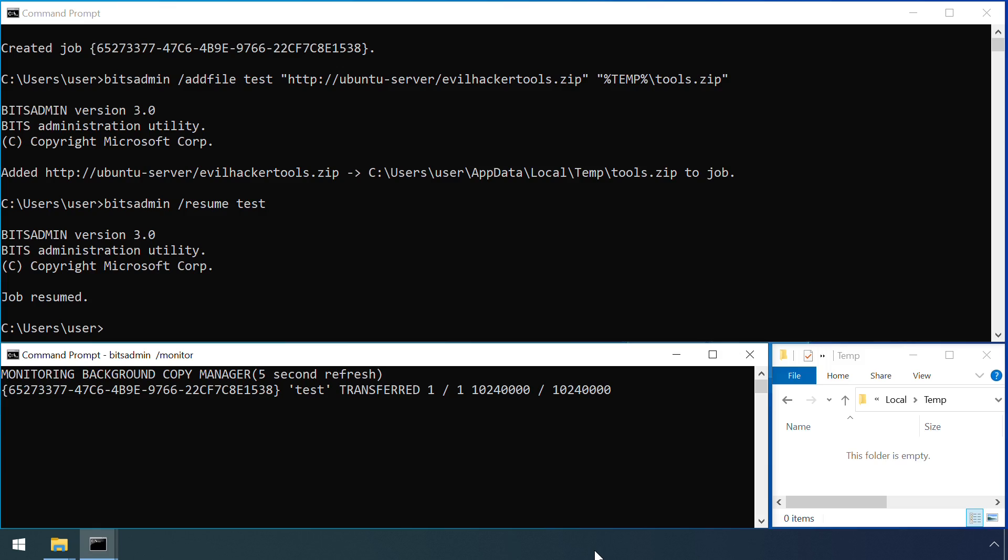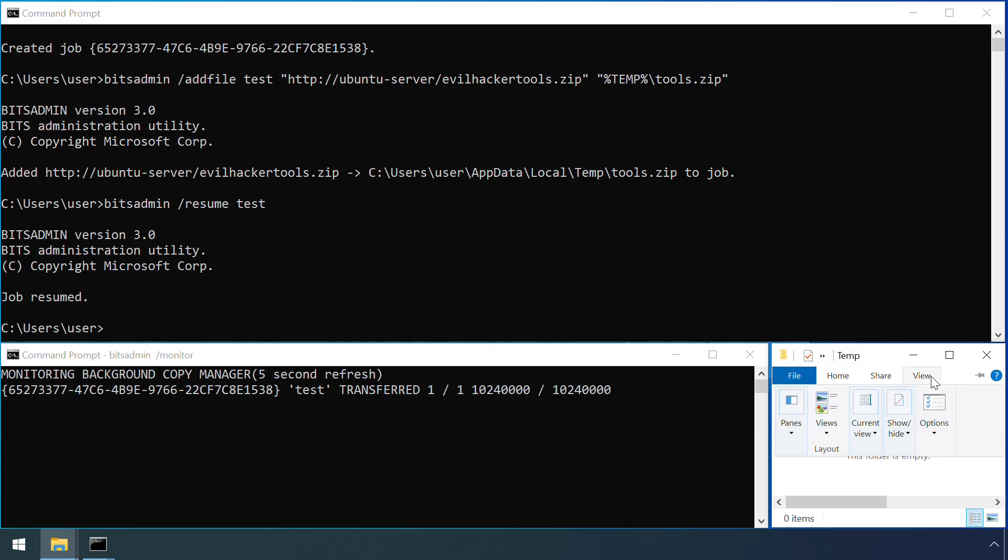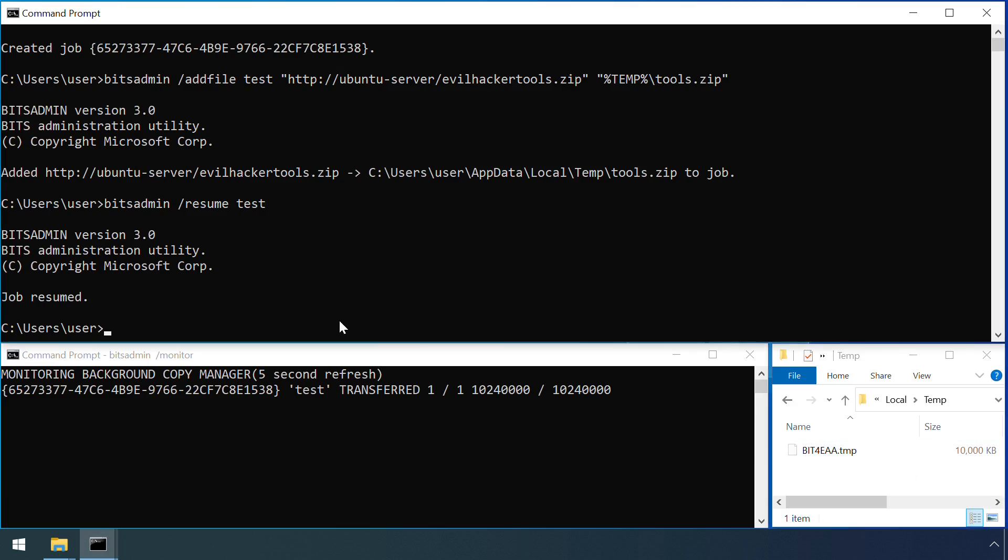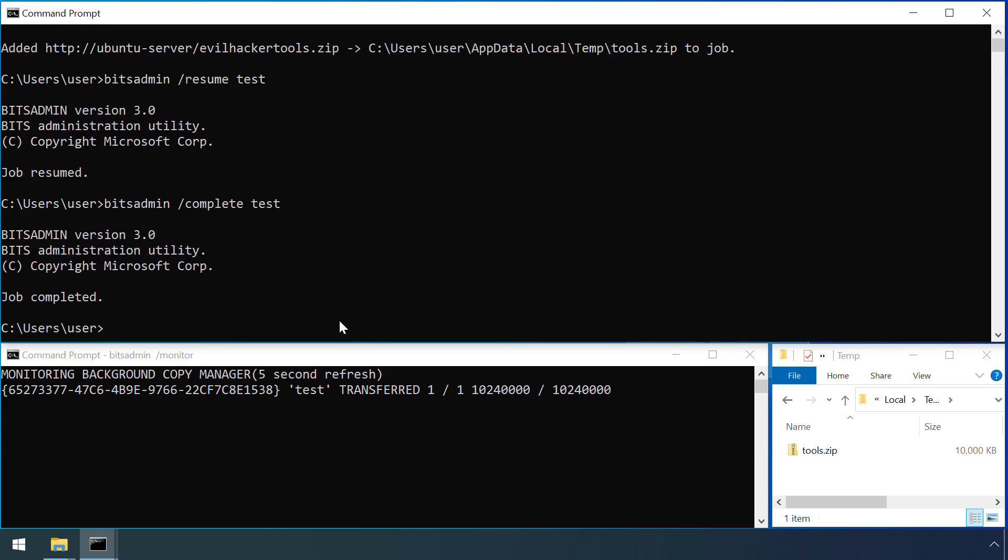Note that despite the file has now finished transferring, it doesn't appear in the destination folder just yet. At this point, it's still hidden and stored as a temporary file. Only once the attacker makes a final call to BITSAdmin with the /complete flag does the file appear. At this point, the job is removed from the BITS queue.